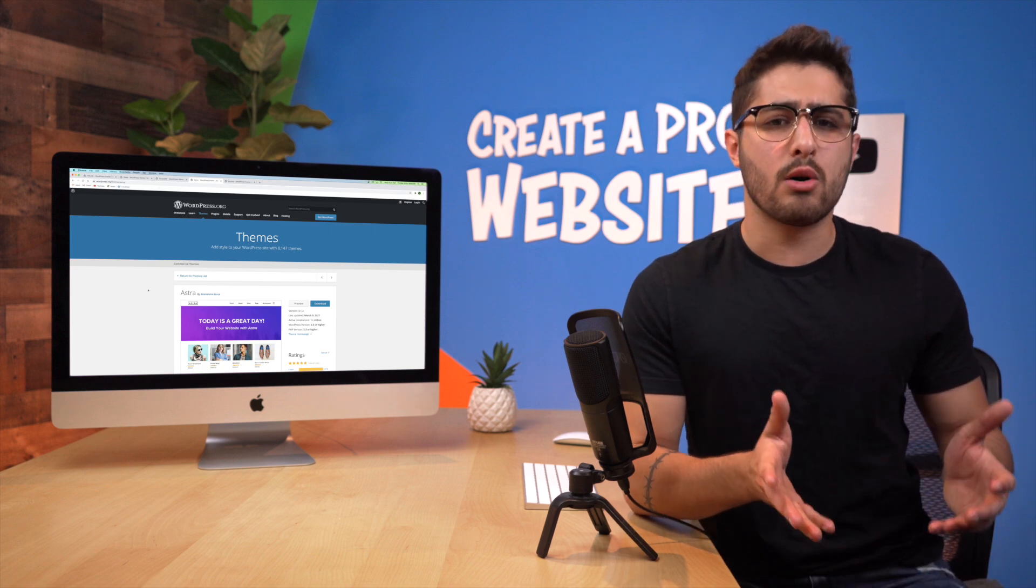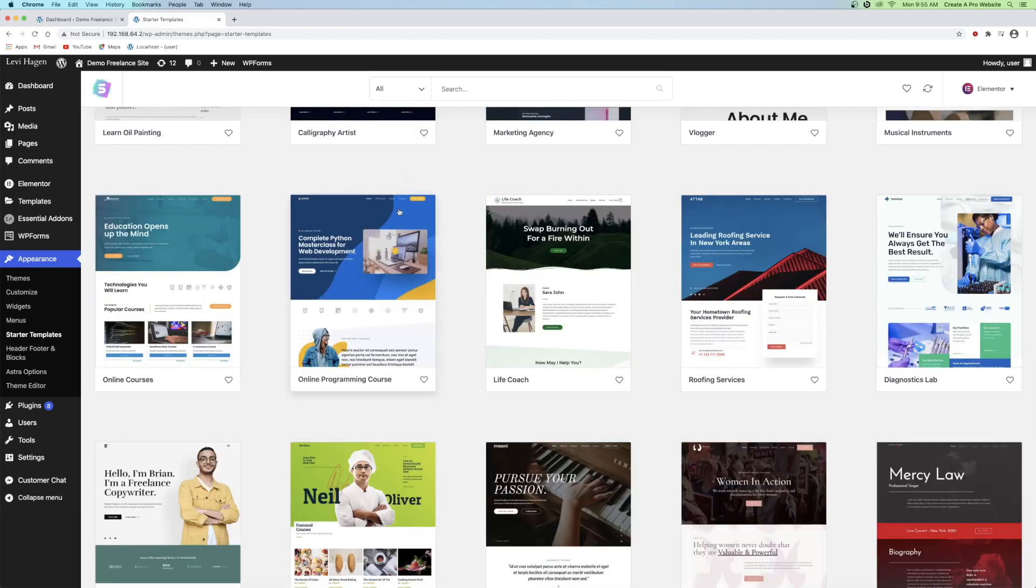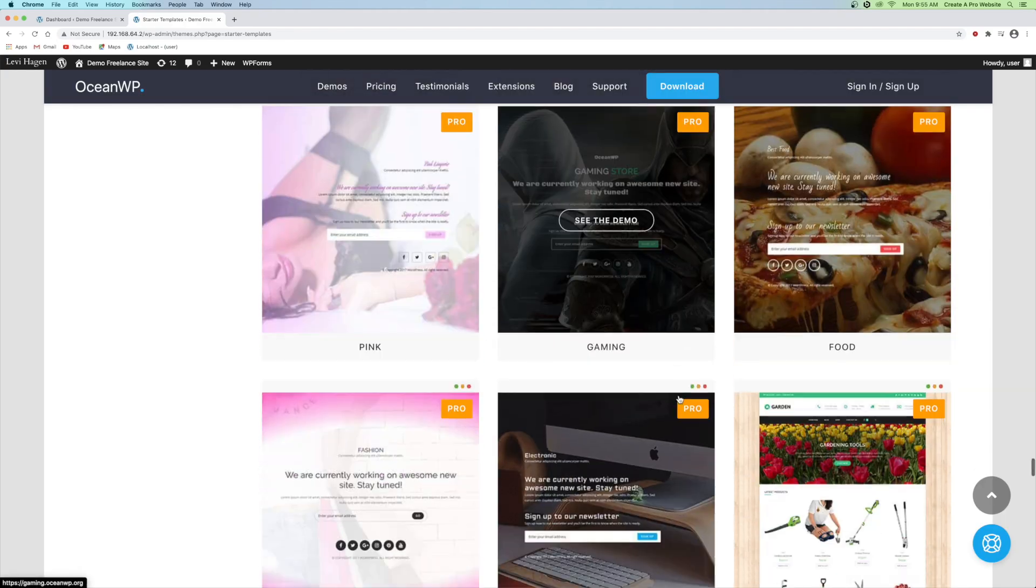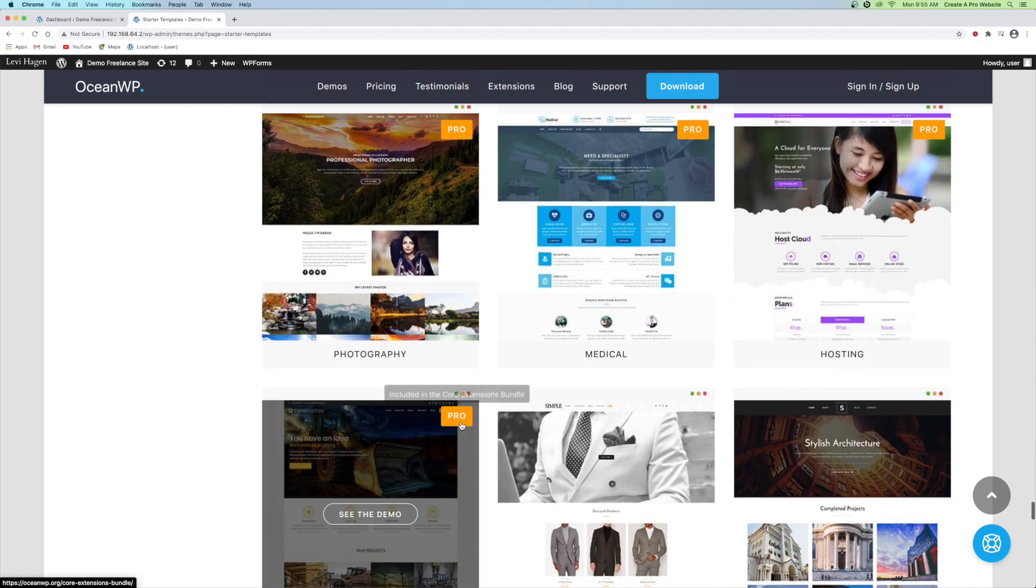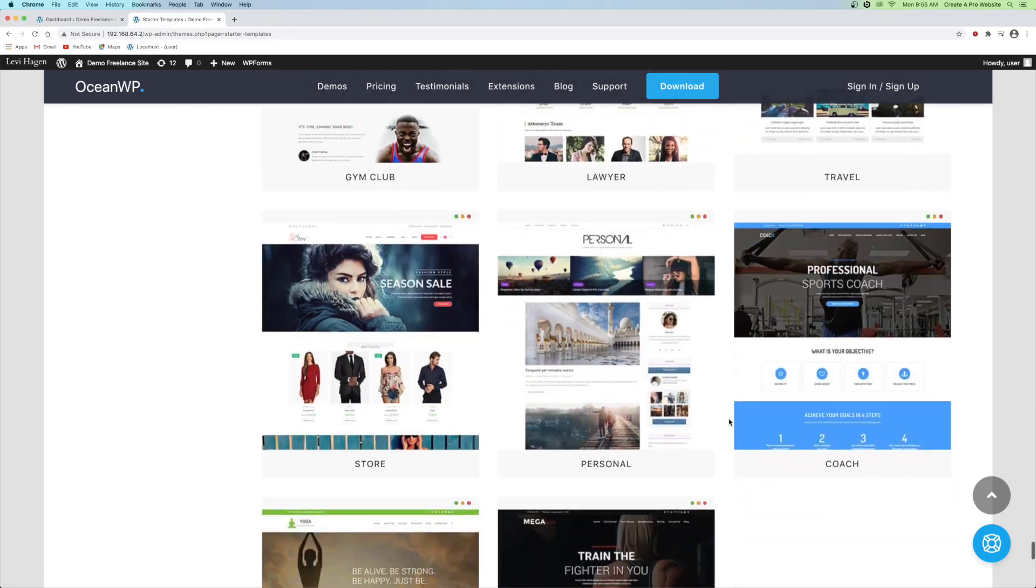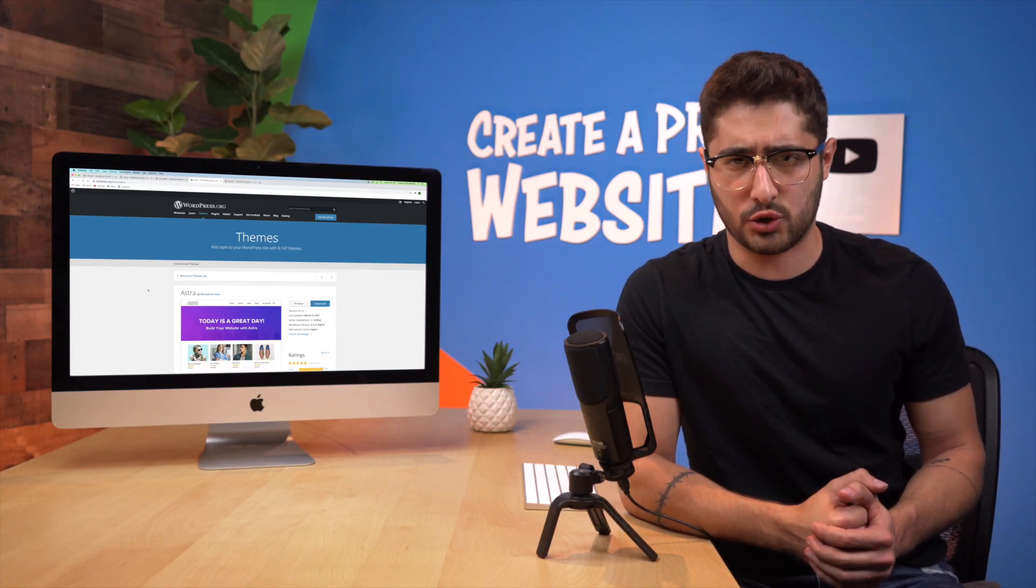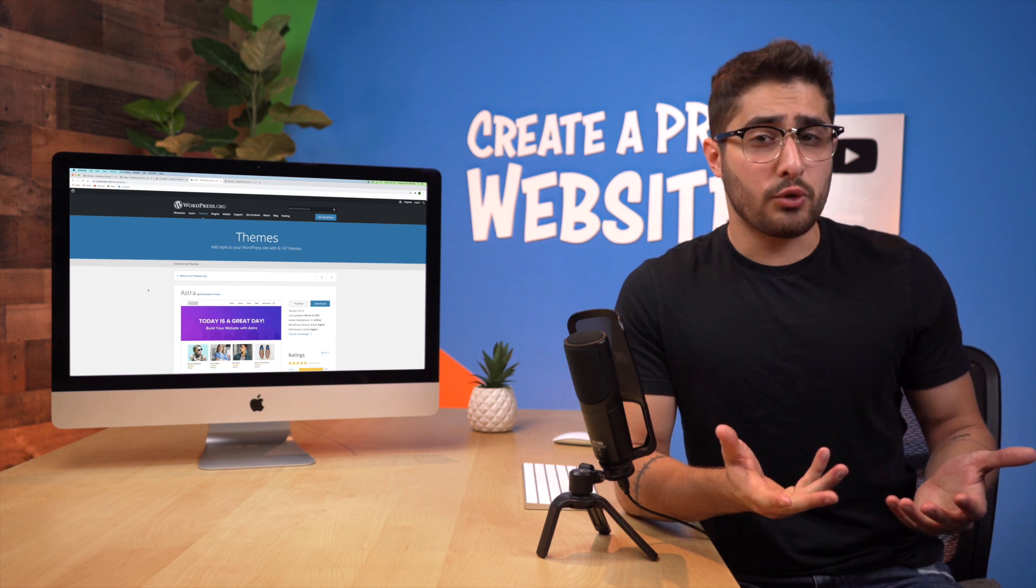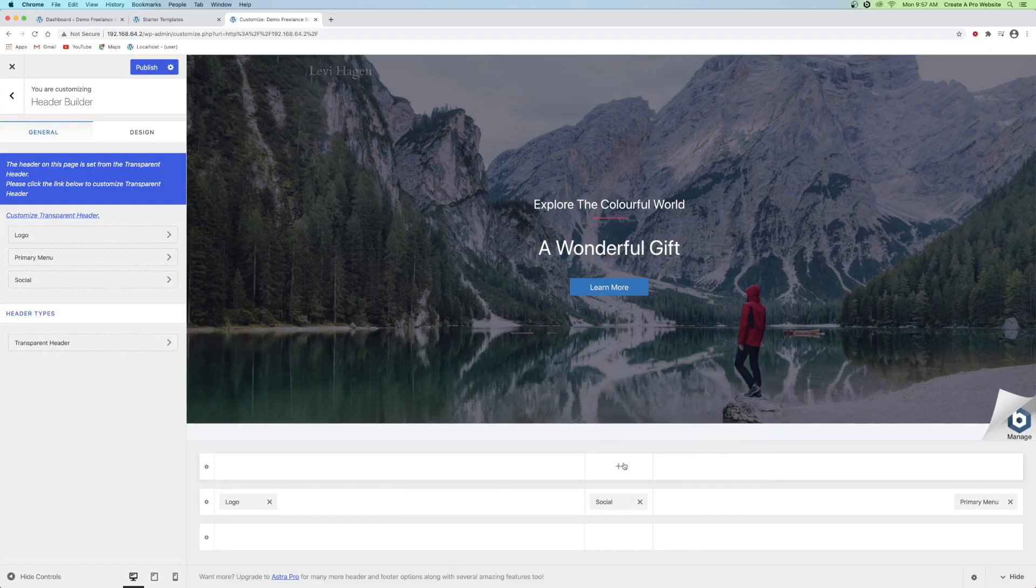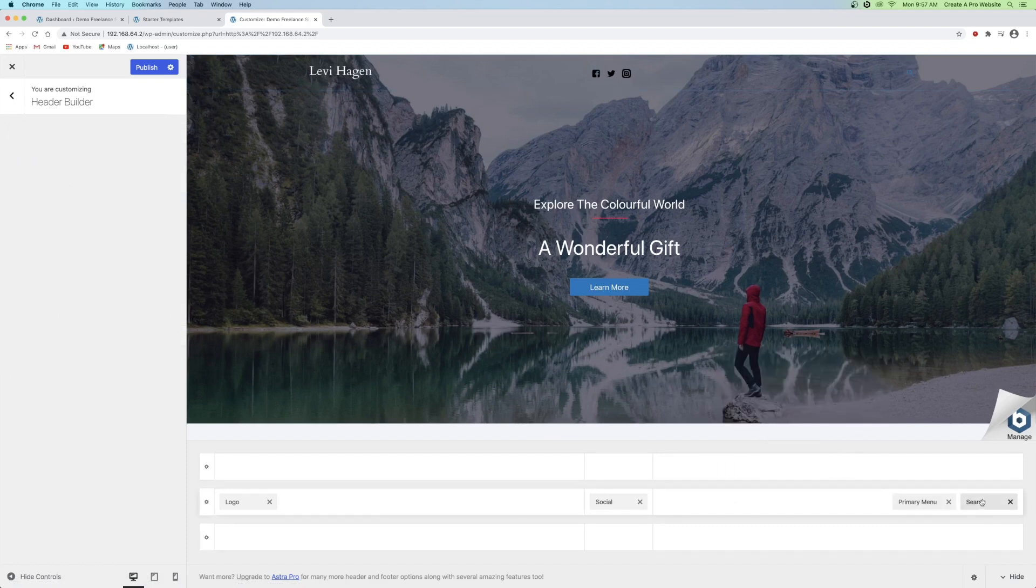The reason I like Astra better than Ocean WP is mostly for the starter templates. Astra offers 70 templates with 35 of them being available for free use. Ocean WP offers 73 in their library, but it only offers 13 of them for the free version. So it's 35 versus 13, so you have a lot more to work with when it comes with Astra. In addition, in terms of free use only, I think that Astra is the much more appropriate choice with its starter templates.